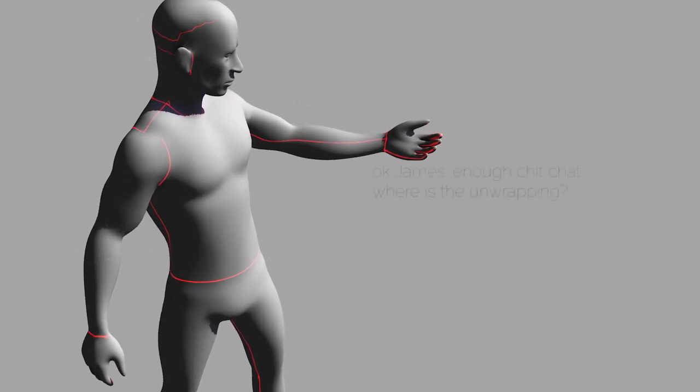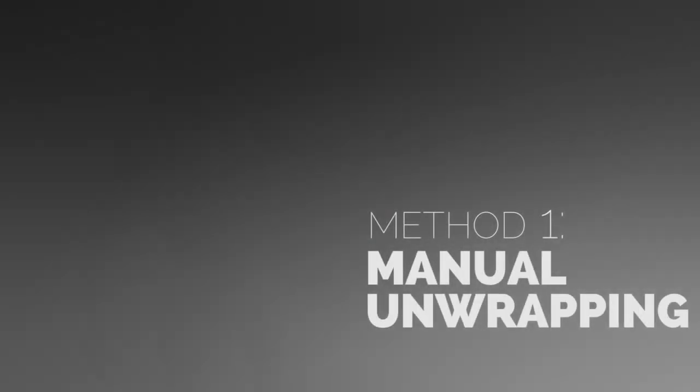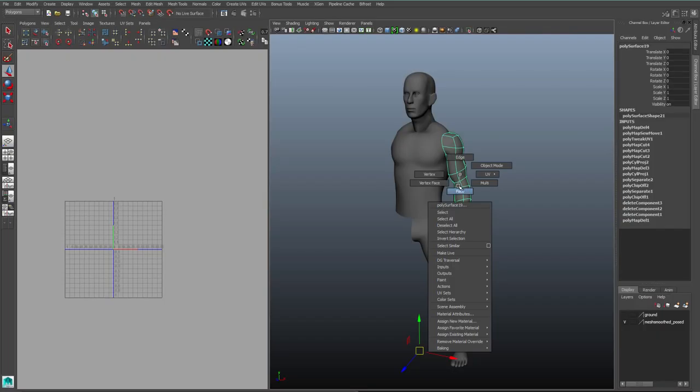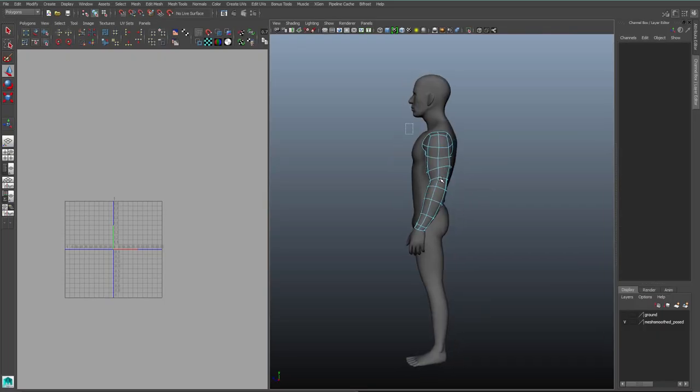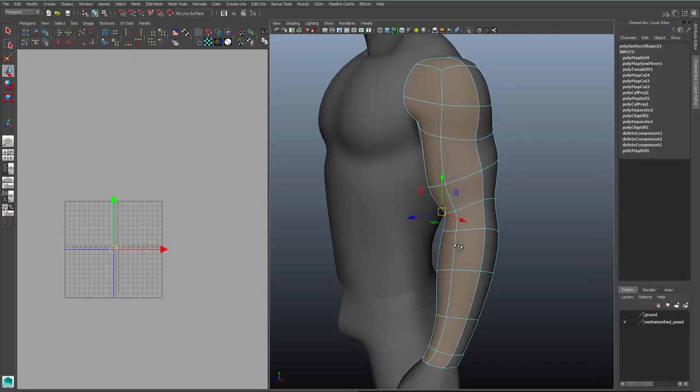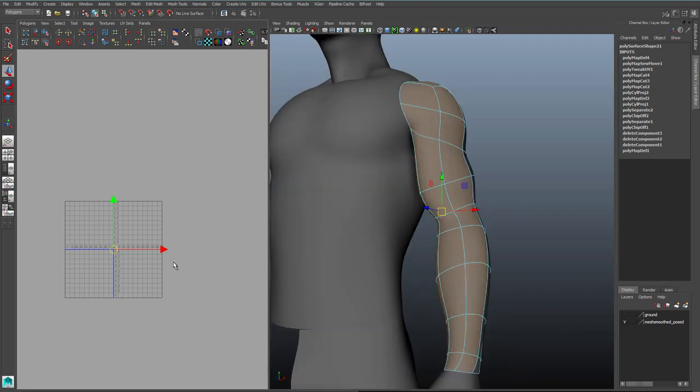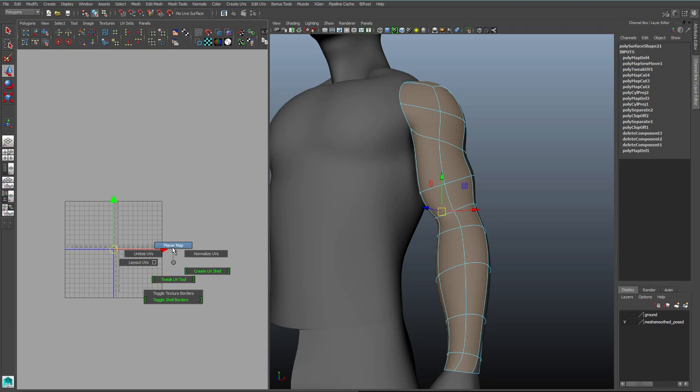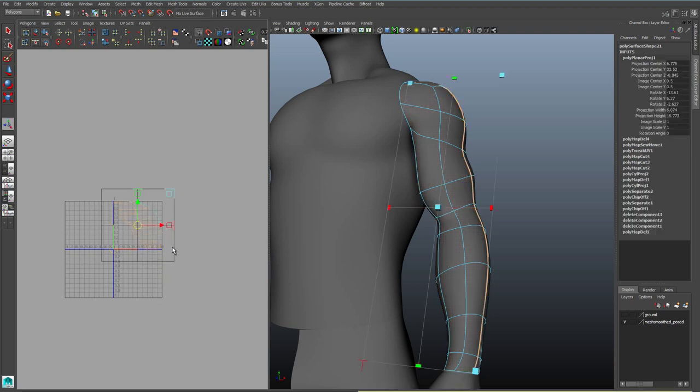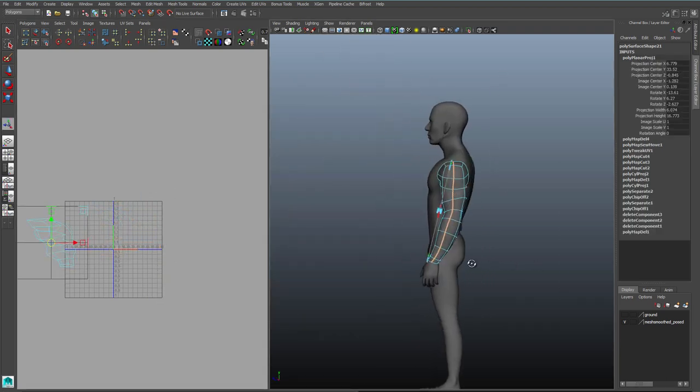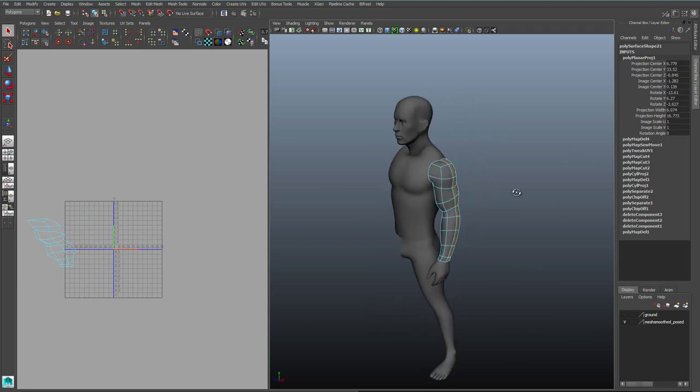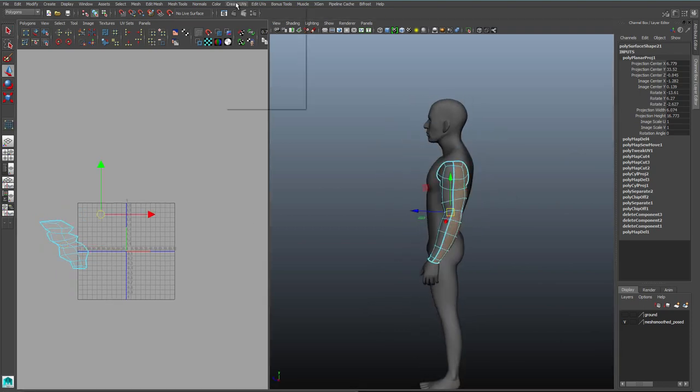Okay, let's start unwrapping our UVs. I'm going to start doing things the manual way first, then we'll look at easier methods later. I'm working symmetrically here, that's why I only have half the body. And I'll start by grabbing the front faces on the arm. And then in the UV texture editor, I'll hold shift and right click, and choose planar map from that menu. And Maya will automatically project UVs from some direction that it chooses at random.